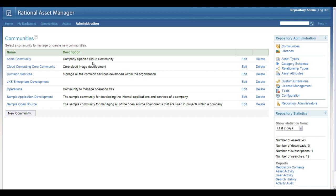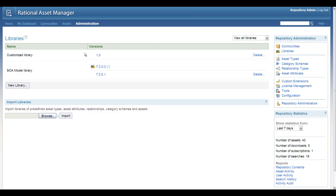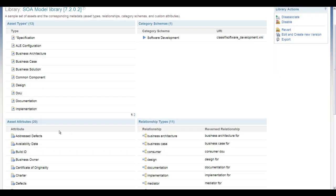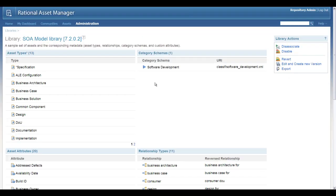Now in Rational Asset Manager, when you're configuring this for ALE, you'll simply set up a special library, an SOA model library, which contains the governance profile asset types and associations that will give you all the asset types that you need, the category schemas and asset attributes to link these up.